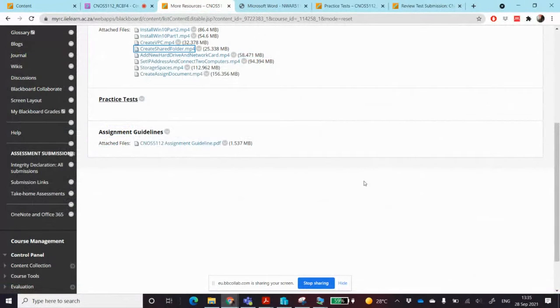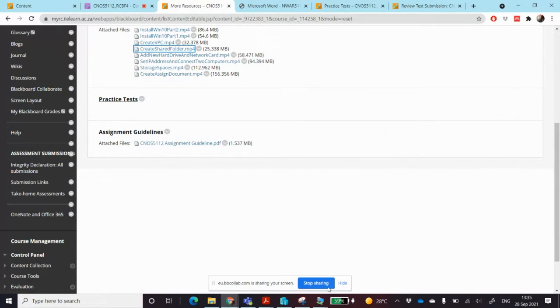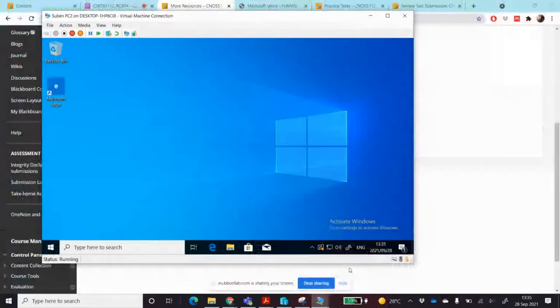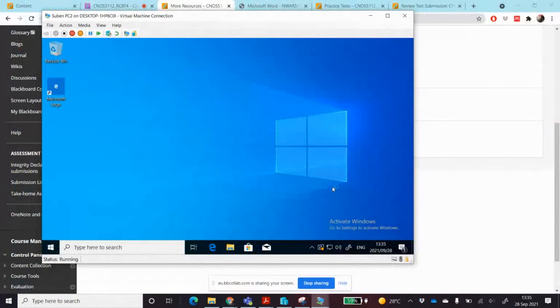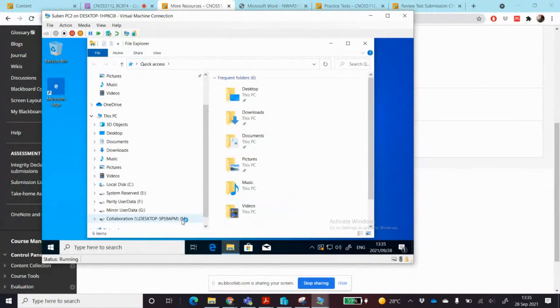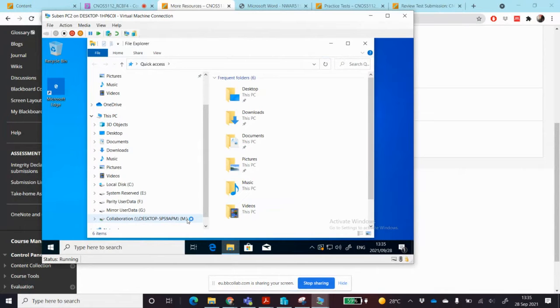In this video we're going to demonstrate how to map a network drive. On PC2 I've already got a mapped network drive, so let's see how I have created this.